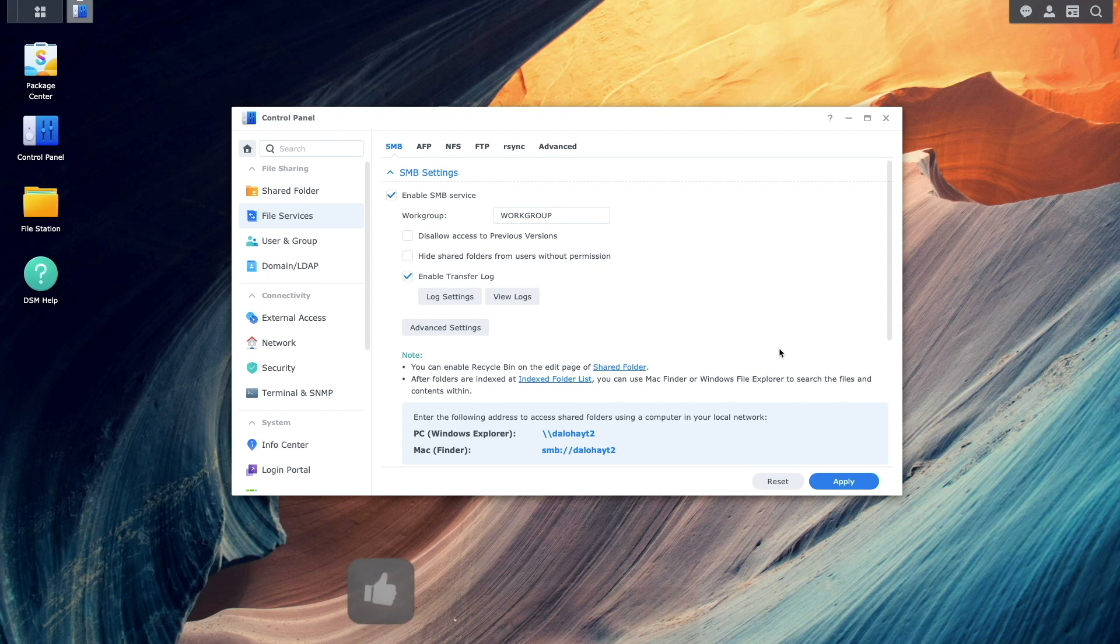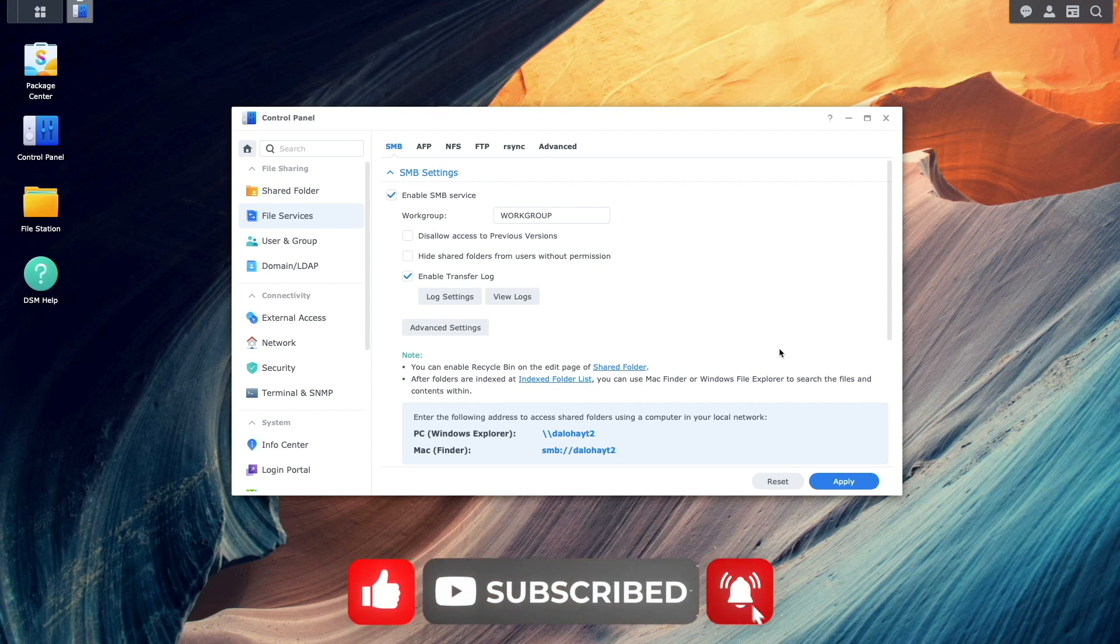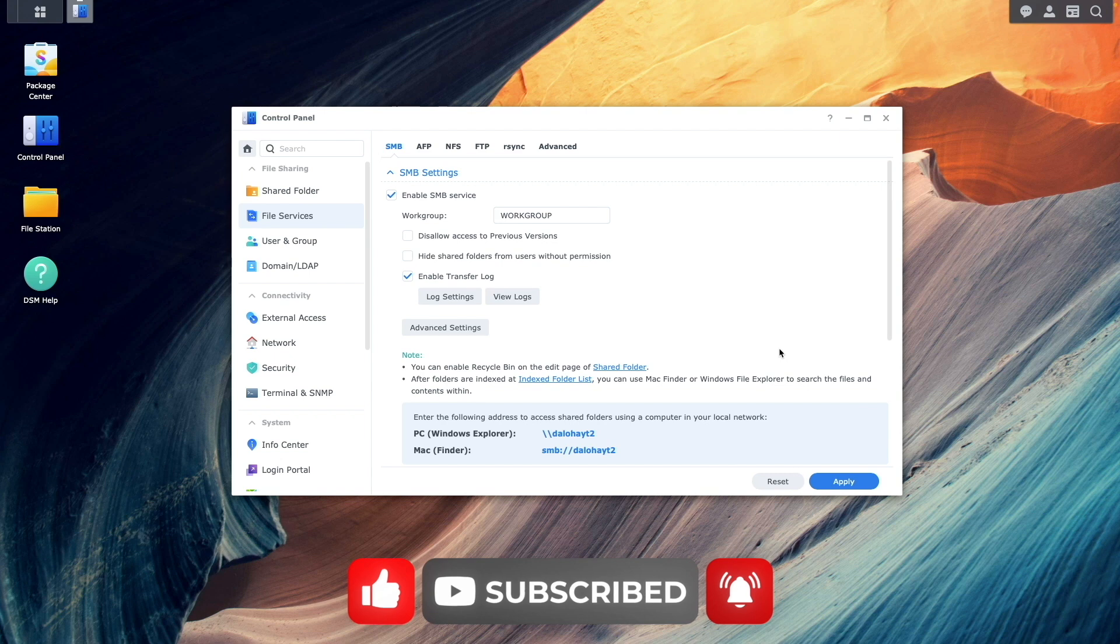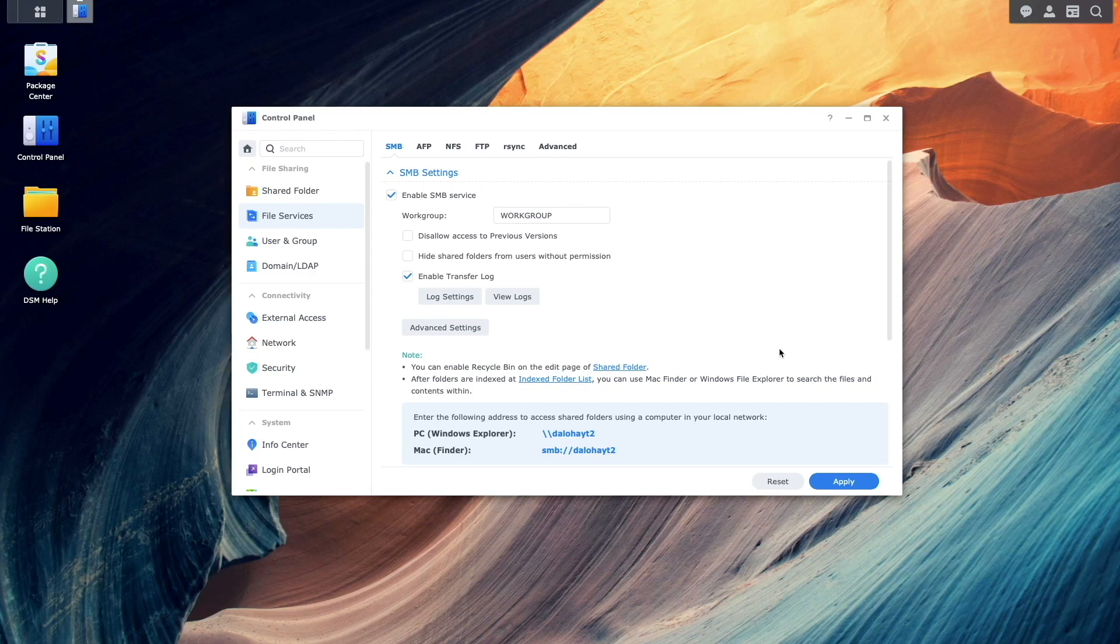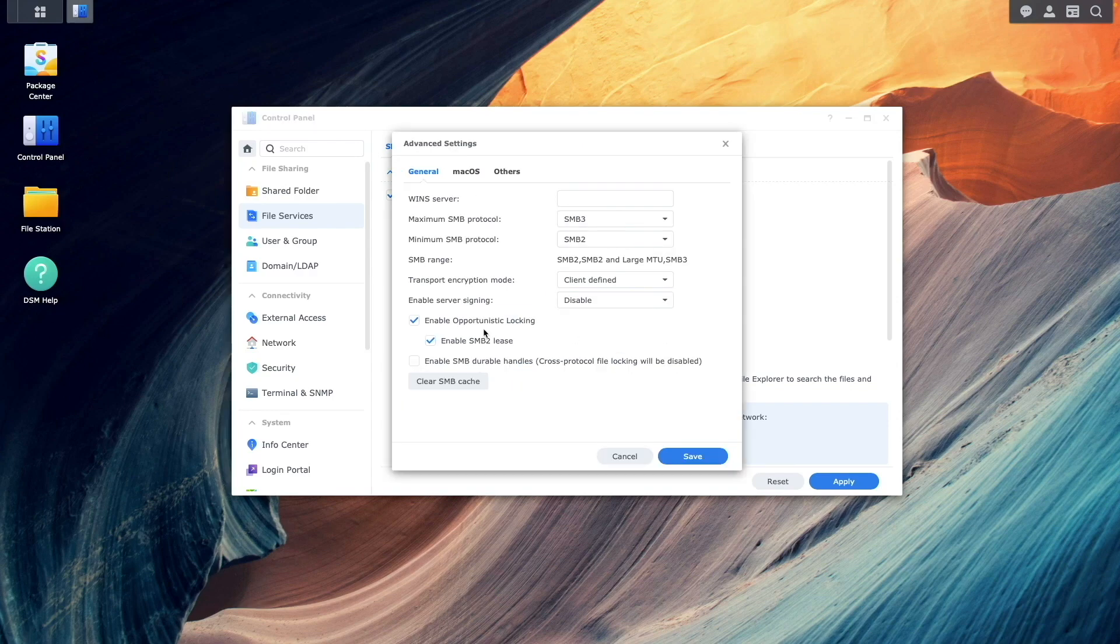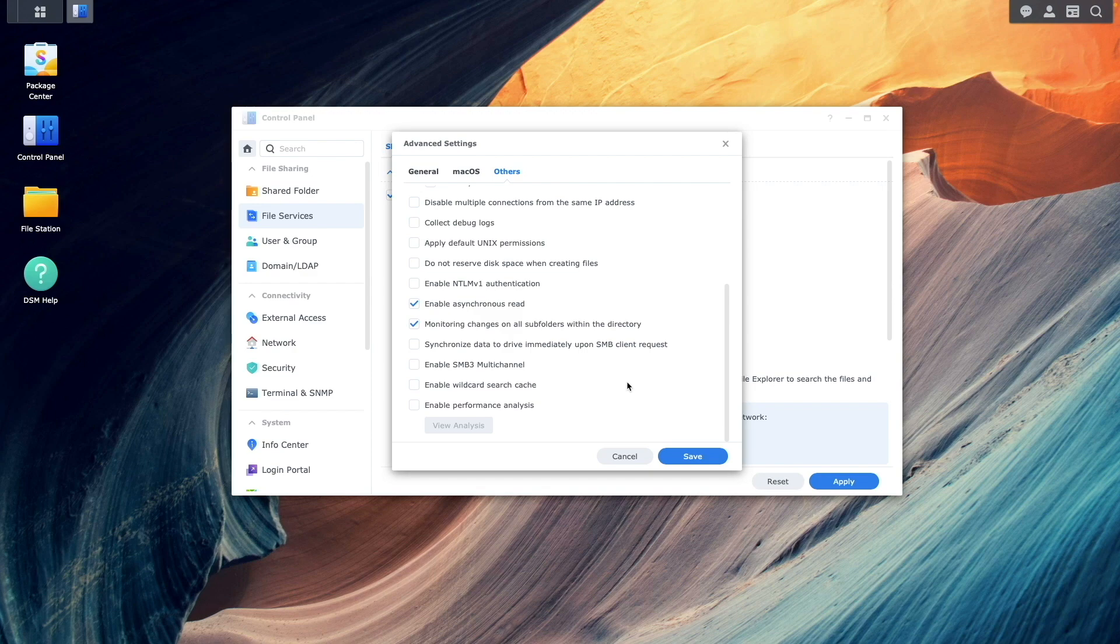Now, back on the DS224 Plus, I'll re-enable SMB Multi-Channel by again going to the File Services Control Panel, then under the SMB section, click on Advanced Settings. Then from the Other section, enable SMB Multi-Channel.